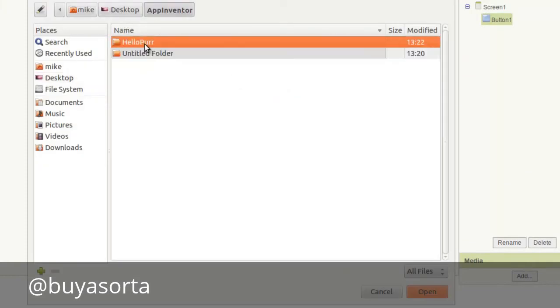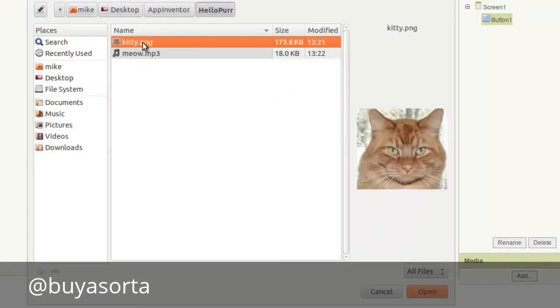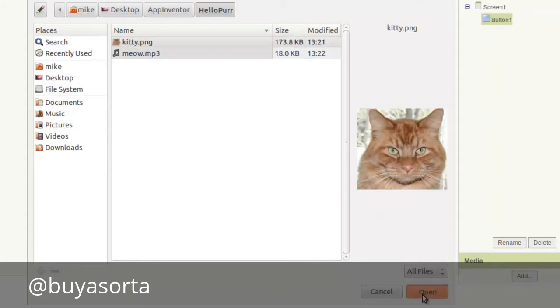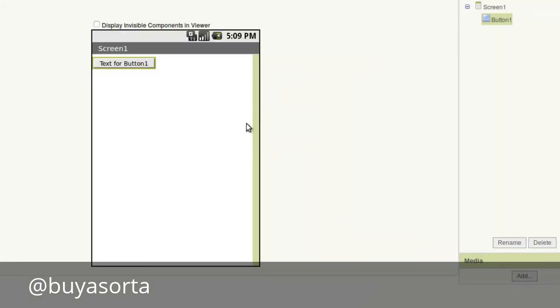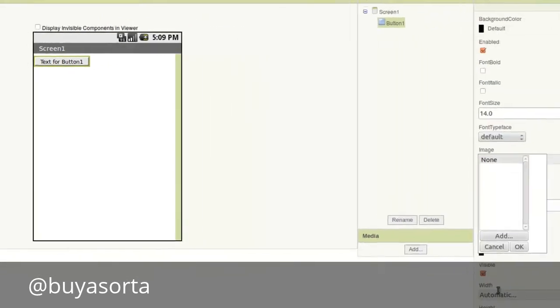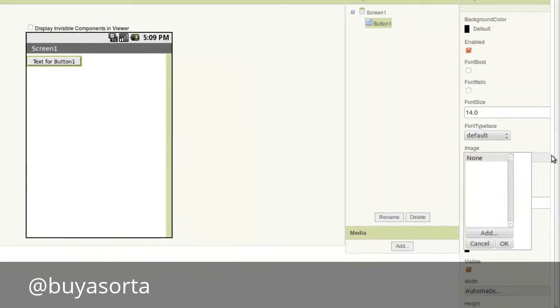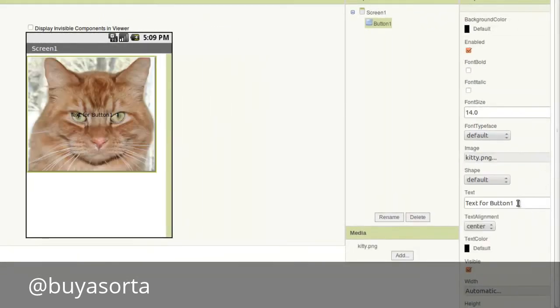We'll click to make sure that the button is selected. Under image right here, we're going to add. And we're going to browse over to desktop app inventor, hello purr. And we're doing kitty. Open. And click OK. And let's get rid of the text. Kitty shows up. Get rid of the text.